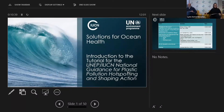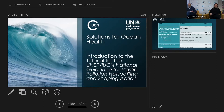Welcome everyone. My name is Lynn Sorrentino from IUCN, and I'm here today with colleagues from UNEP and IUCN globally to discuss solutions for ocean health and an introduction to the tutorial for the UNEP/IUCN National Guidance for Plastic Pollution Hotspotting and Shaping Action.